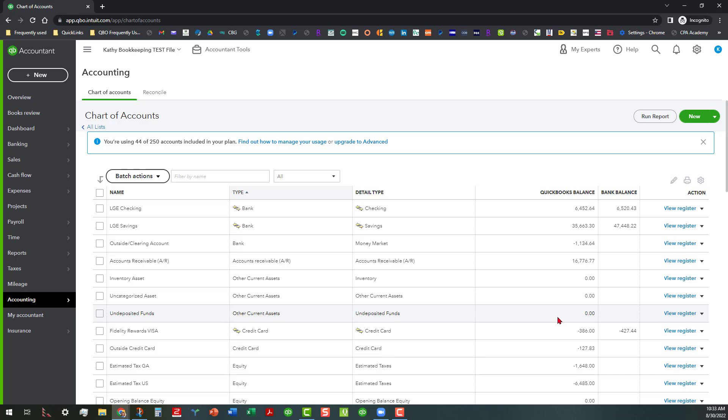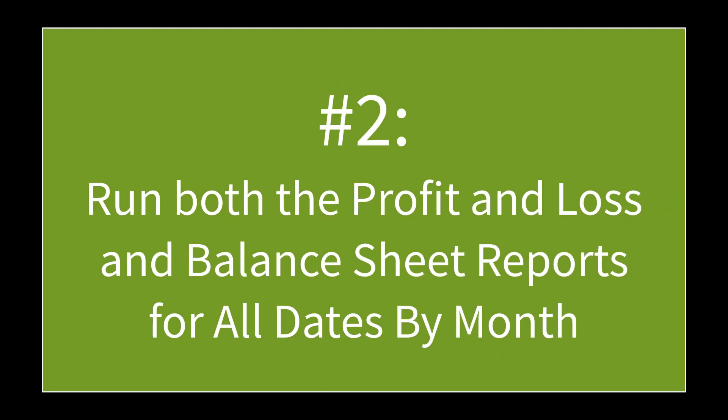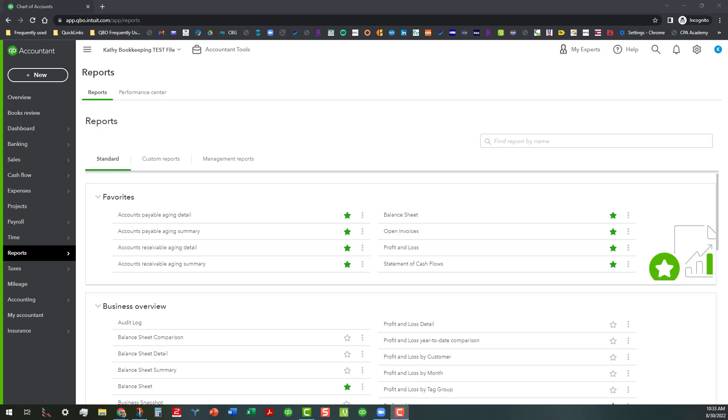So the second process, we're going to switch gears right here so that way you can see the second thing that you need to do. The second thing you need to do after you run all the reports for each of the line items on the chart of accounts and look at whether or not those items have either been reconciled, cleared, or whatnot, you want to go in here and run at least the profit and loss and the balance sheet for all dates and segment those by month if you can, depending on how far back the data goes.